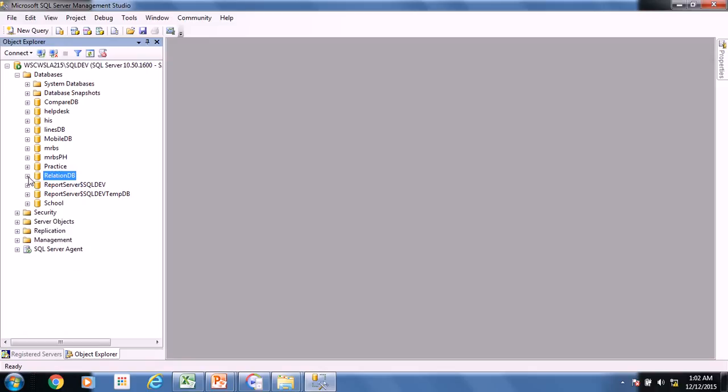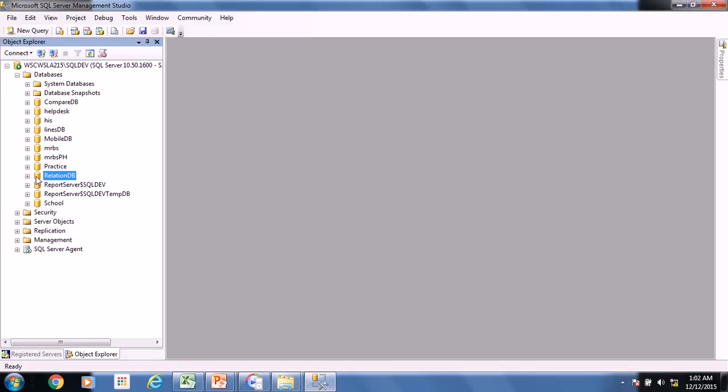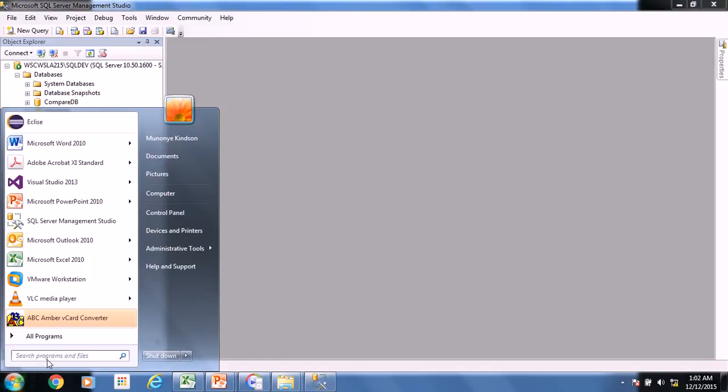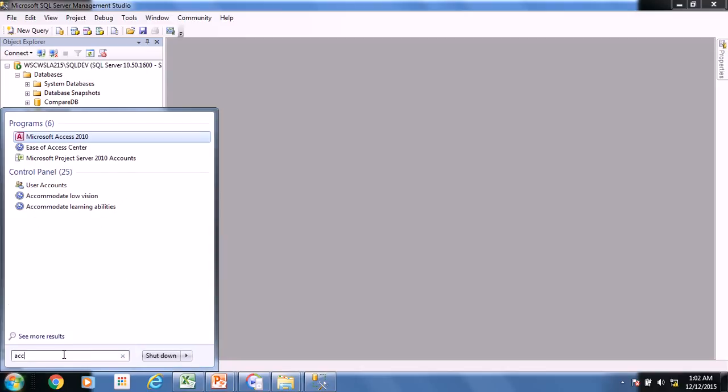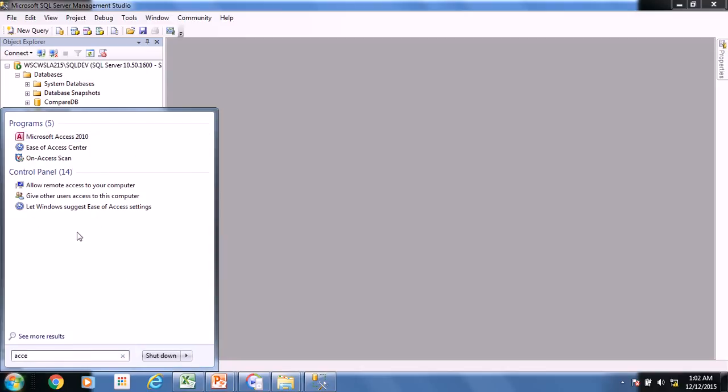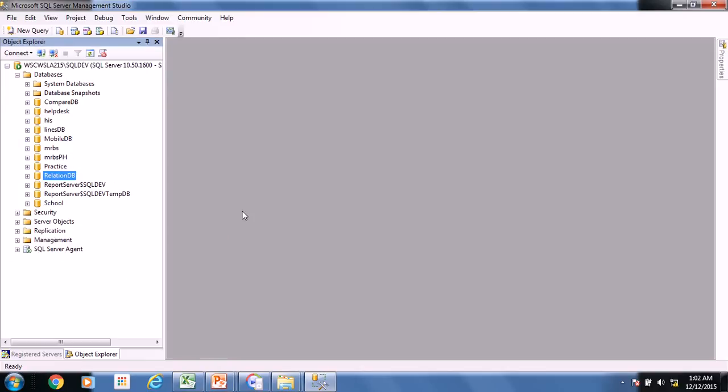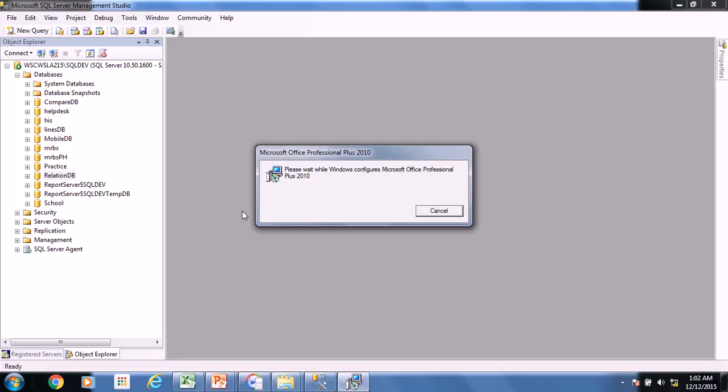The database was actually exported to Microsoft SQL Server and the name of the database is called RelationalDB. So we were able to create a query. As you can remember, we created a query in Microsoft Access. But now can we create a query in Microsoft SQL Server?